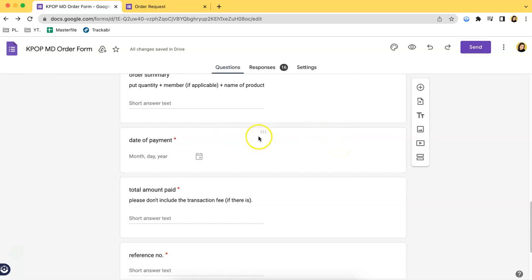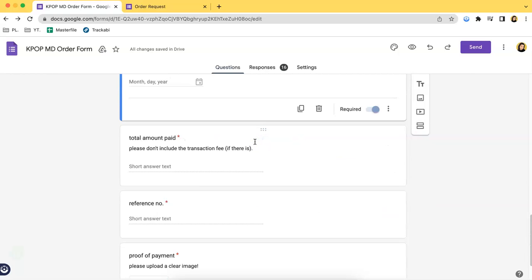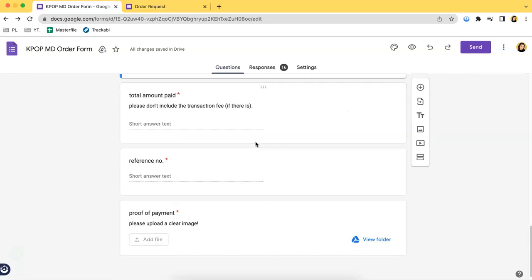Over here you can see that they can input the date of payment, on when they paid and the like. As you can see, there's also the thing that I have added earlier in the template where it says proof of payment. I think that's essential when it comes to order forms, especially when it's a pay-as-you-order basis.